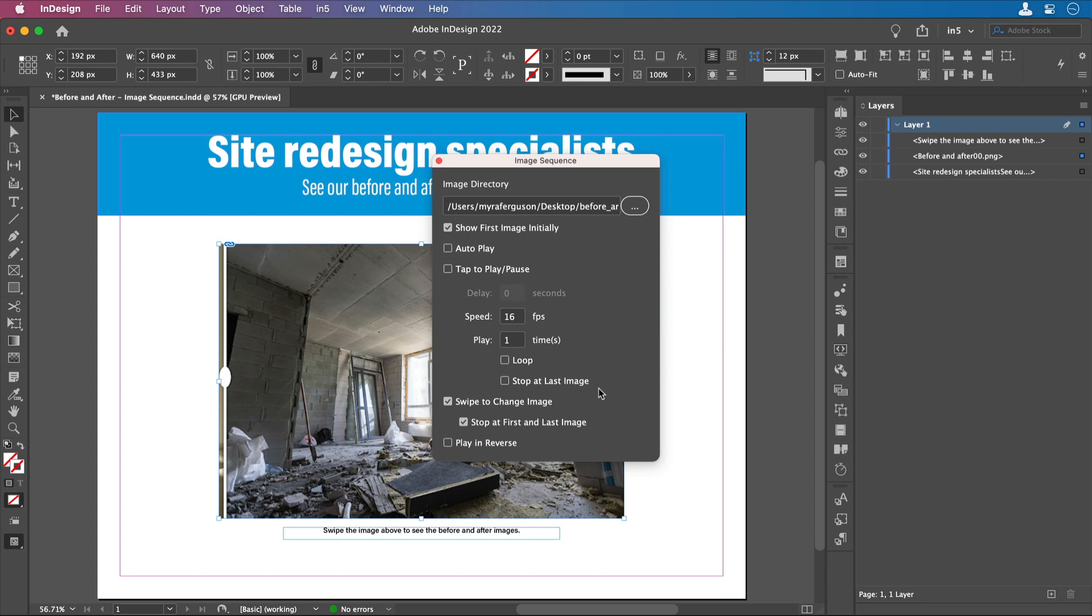Also, just a note that when you use image sequence, you can either use tap to play pause or swipe to change image. It won't work if you select them both. Then we do want swipe to change image and we want it to stop at the first and last image so that it acts more like a slider.